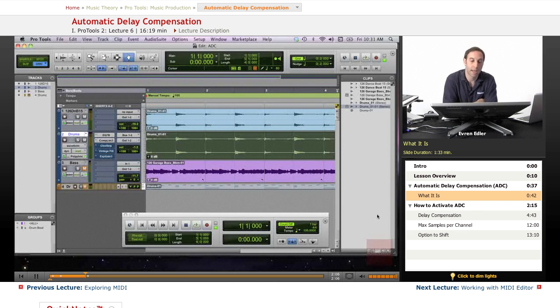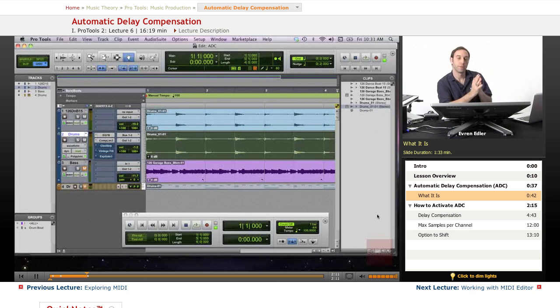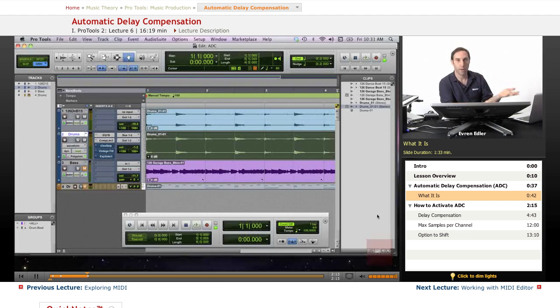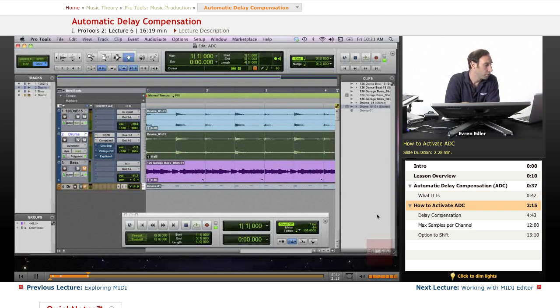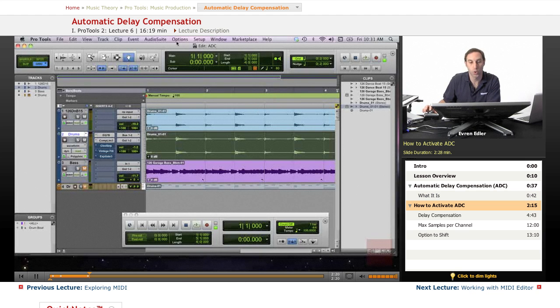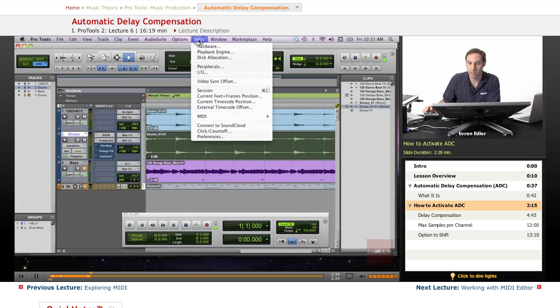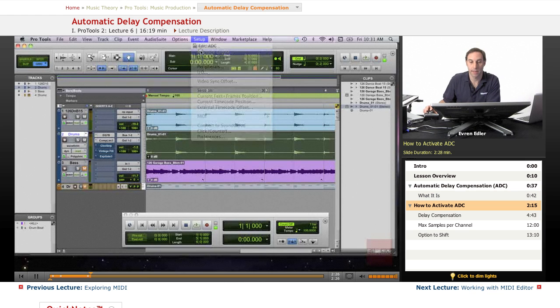I have an example here we'll discuss. The first thing we need to look at for Automatic Delay Compensation is the Playback Engine—that's where we can activate it.